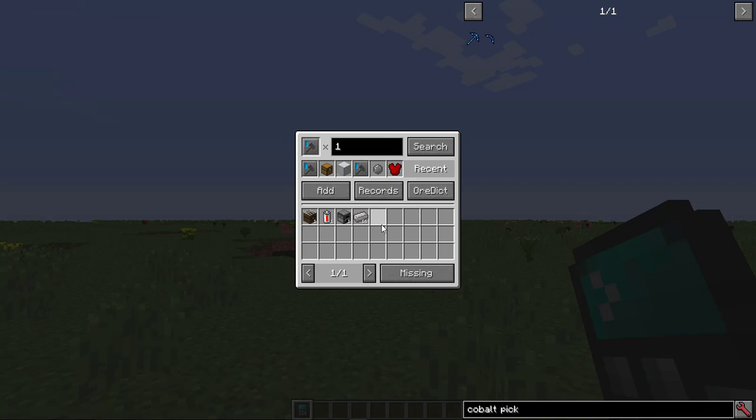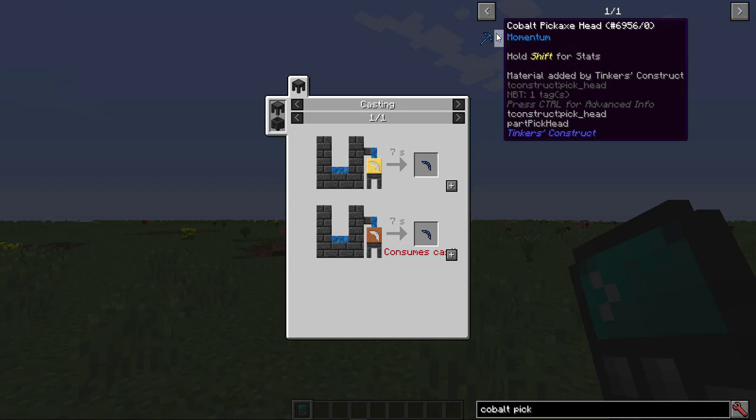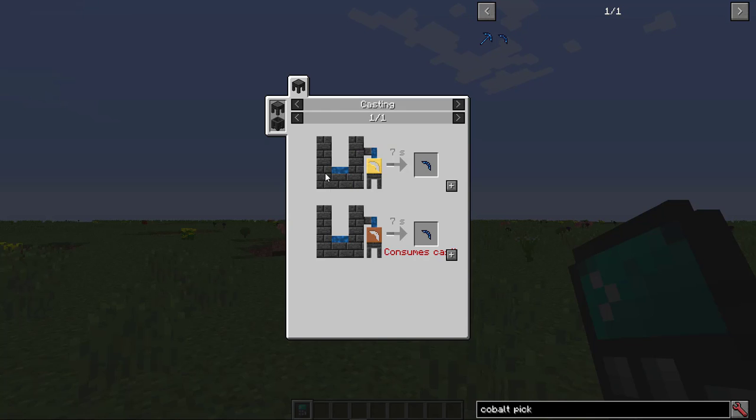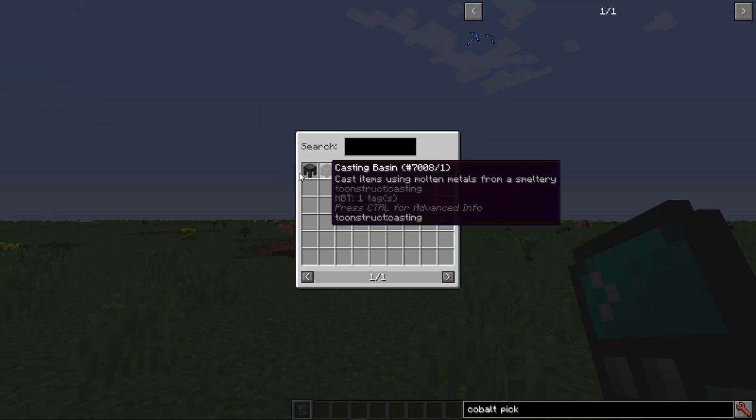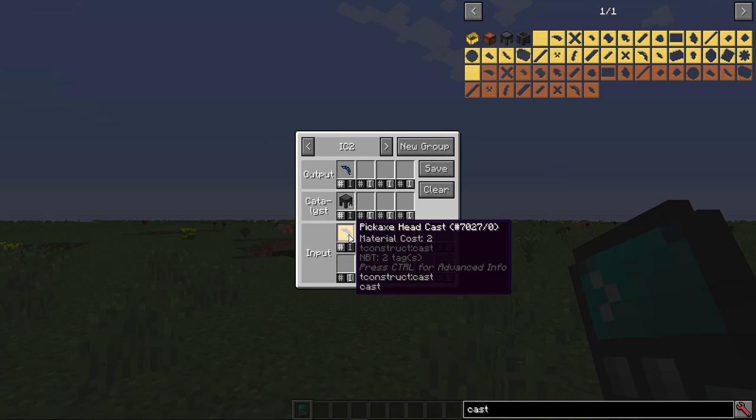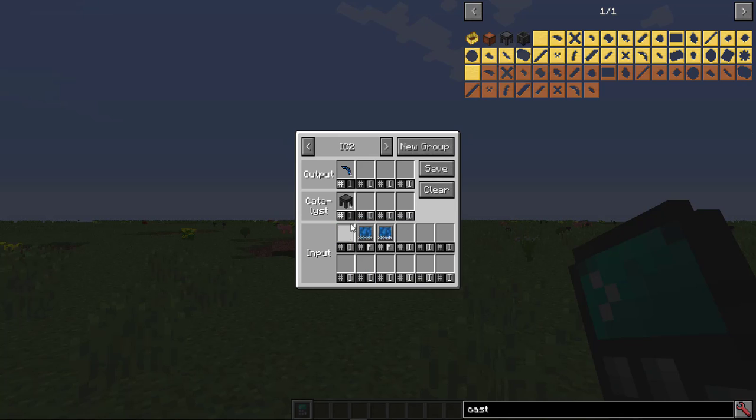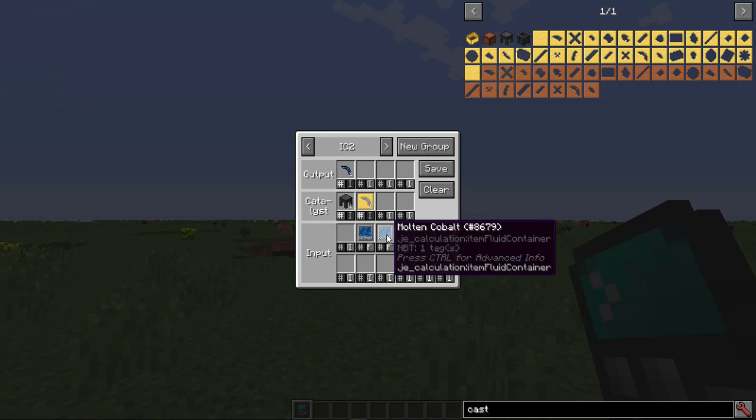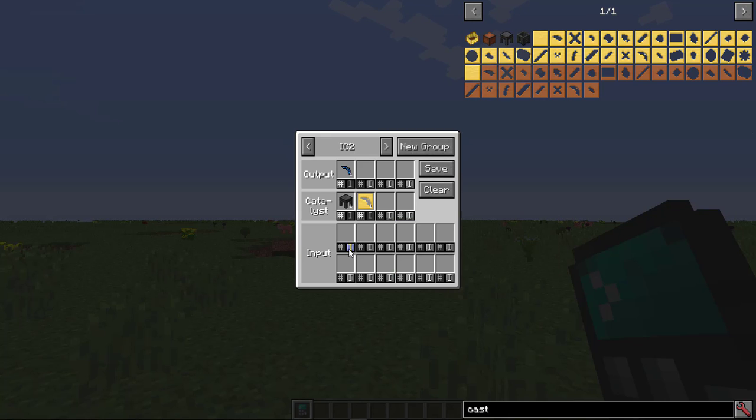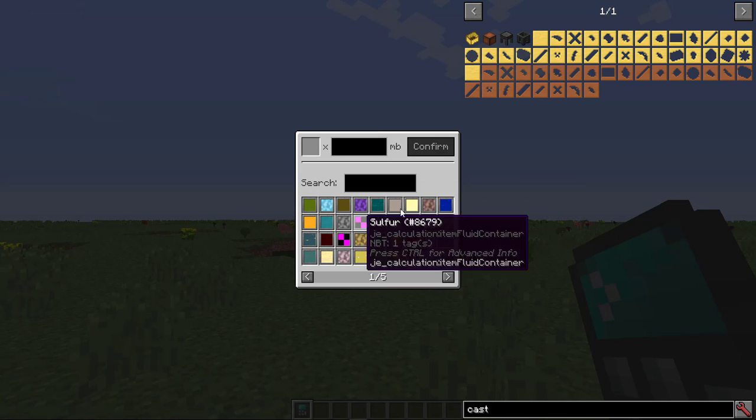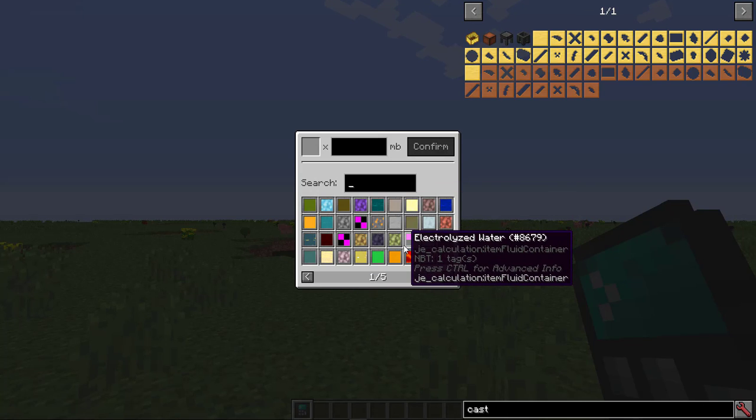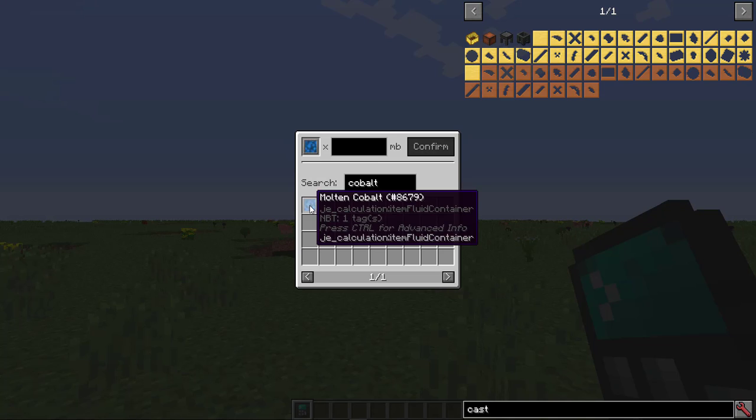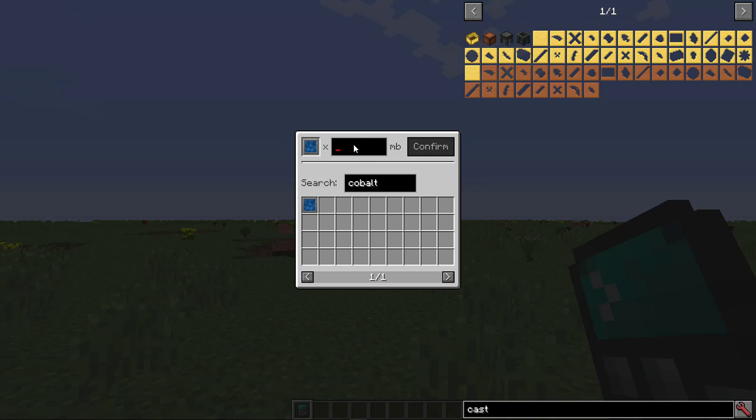Next, I'll show you how to use the fluid system. Say you want the recipe for the cobalt pickaxe head, which requires liquid. Click the plus button, pick a catalyst. We'll take out the pickaxe head cast from the inputs and put it in the catalyst. I'll remove these fluid entries since they're obviously wrong. And to add a fluid to a recipe, we'll click the I button in one of the inputs to switch to fluids and open this GUI. I'll search for cobalt. Then I'll click it, and say 288 millibuckets. Then press confirm.